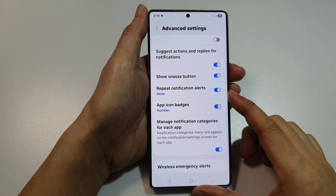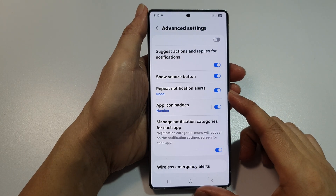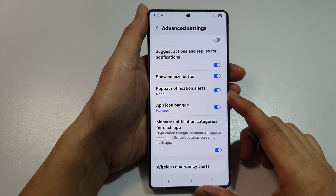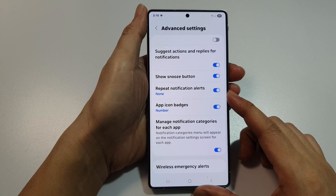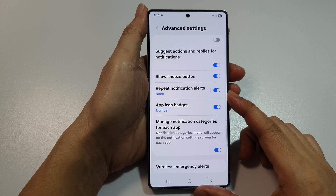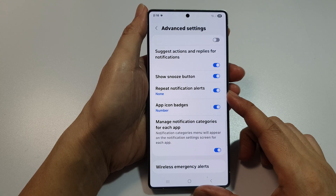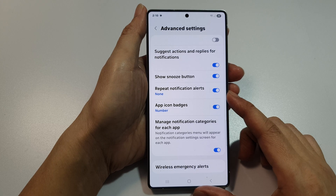How to turn on or turn off repeat notification alerts on the Samsung Galaxy S25, S25 Plus, Edge or Ultra.